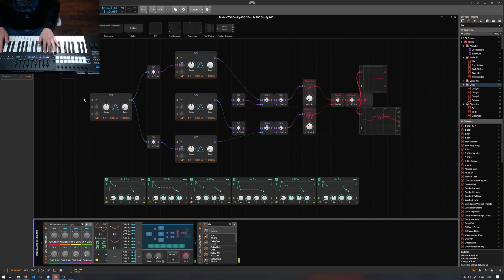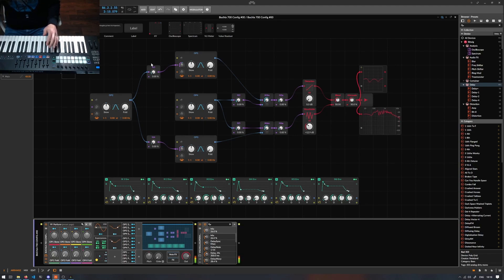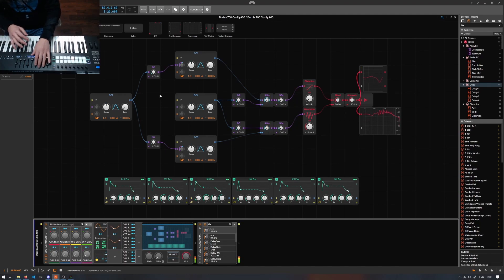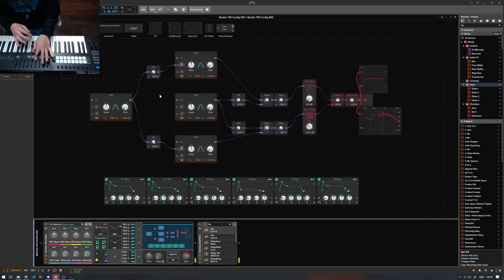At this point it's a question of simply rerouting which operators modulate each other and which goes to which indexes. I suspect I'm going to use this on a track somewhere in the future.